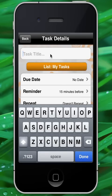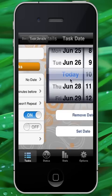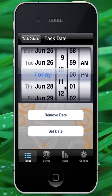We can name it test task. In order to have this task repeat, we must give it a due date. So let's go ahead and give it a due date of today and about an hour.